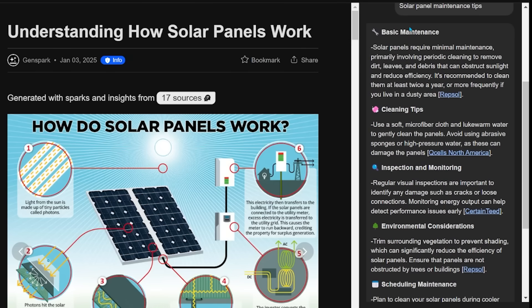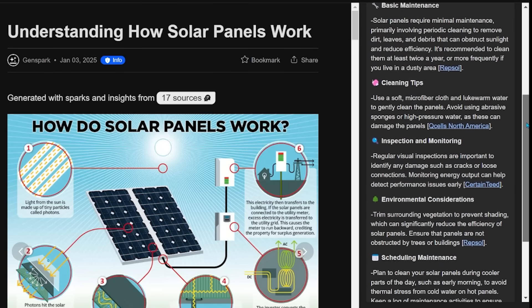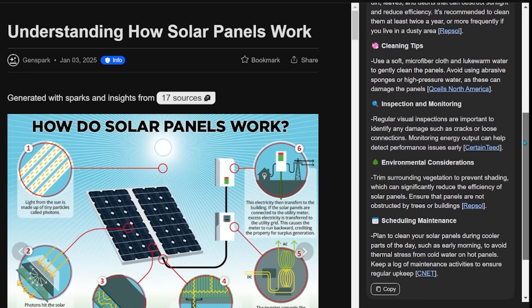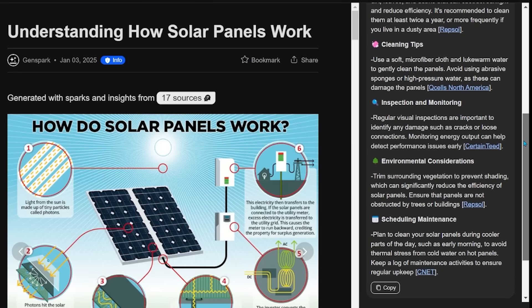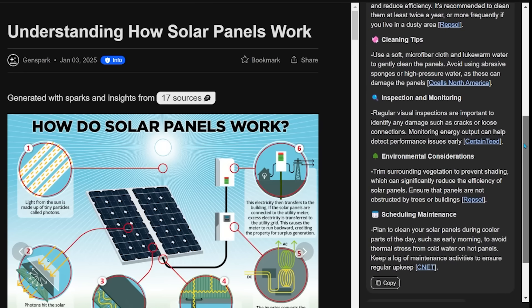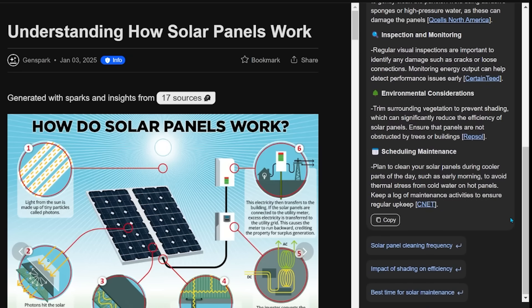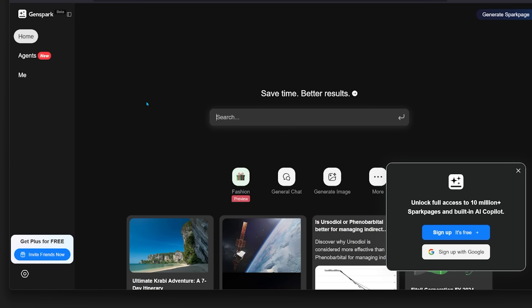So here I have my basic maintenance, I have cleaning tips, environmental considerations, inspection and monitoring. So all that is right here. And then I can continue to follow up with additional questions or I can ask questions myself. So you can really just kind of go down the rabbit hole as far as you want, depending on the topic.